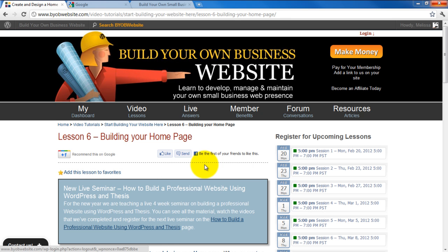Hi, and welcome to Lesson 6 of the How to Build a Website Tutorial Series. My name is Melissa, and I'll be your instructor for part of the series. The goal of this tutorial series is to show how you, with basic word processing and desktop publishing skills, can develop, manage, and maintain your own business web presence.